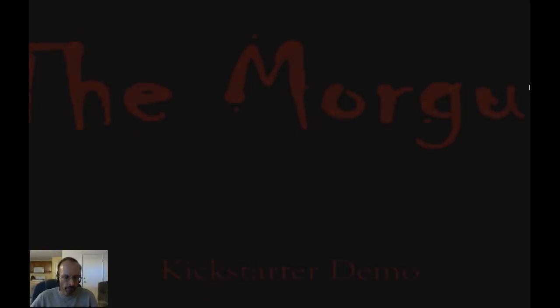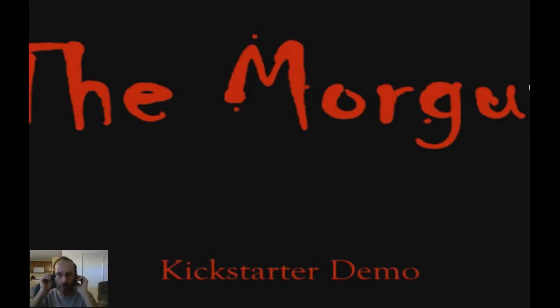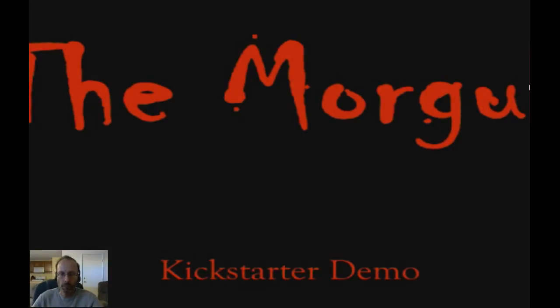What's up YouTube, Remalone here. Welcome to The Morgue Demo.